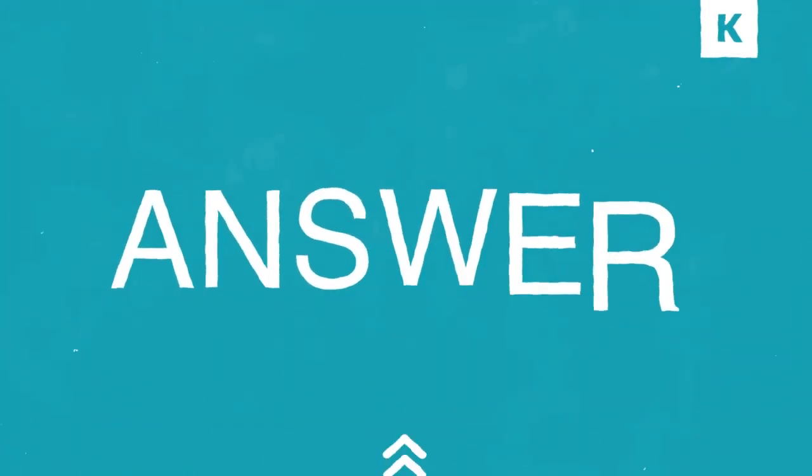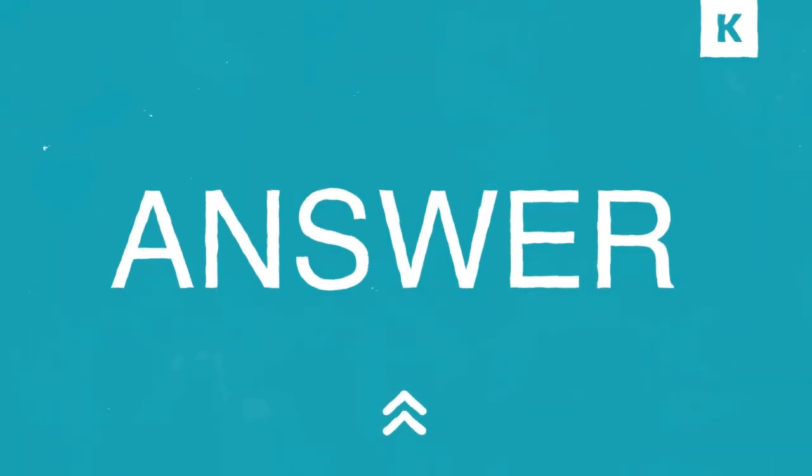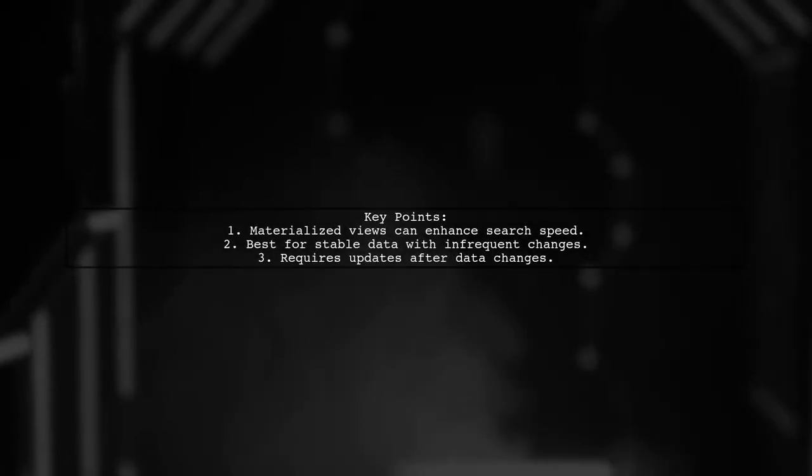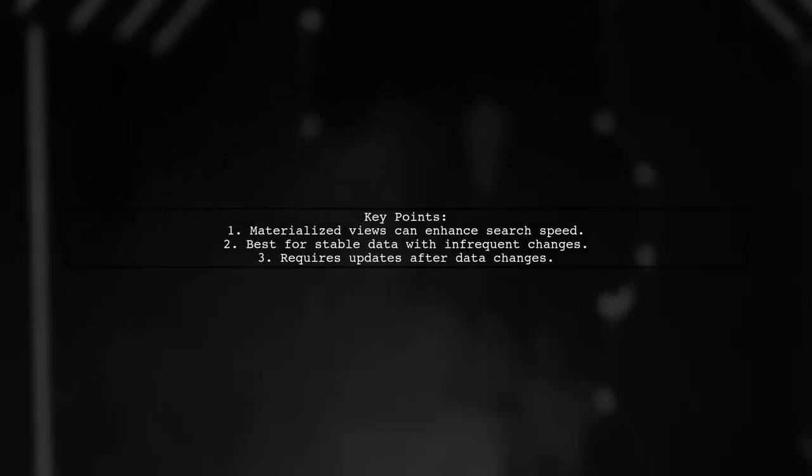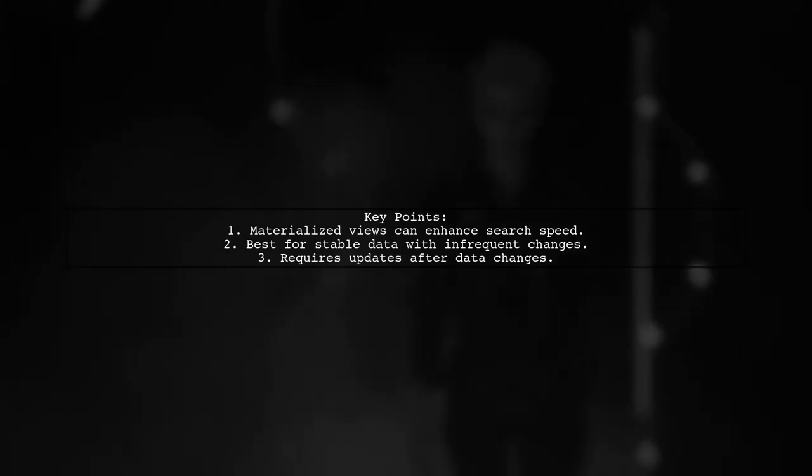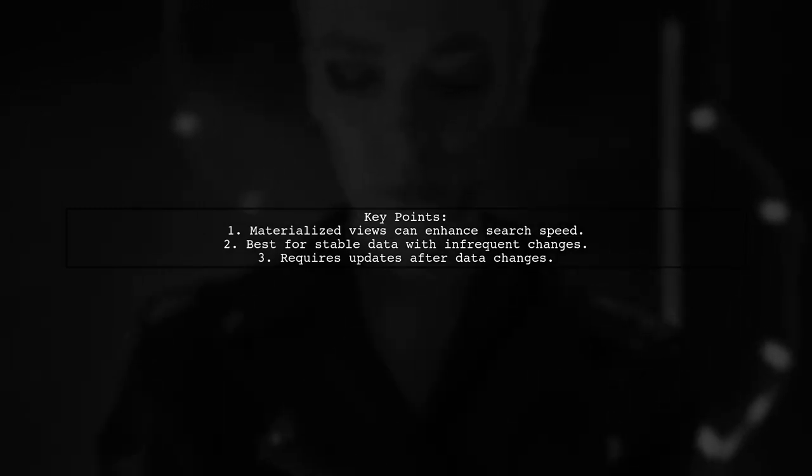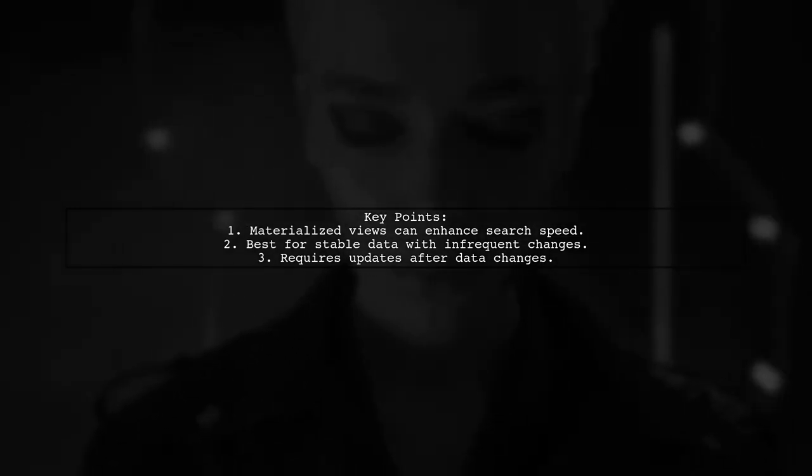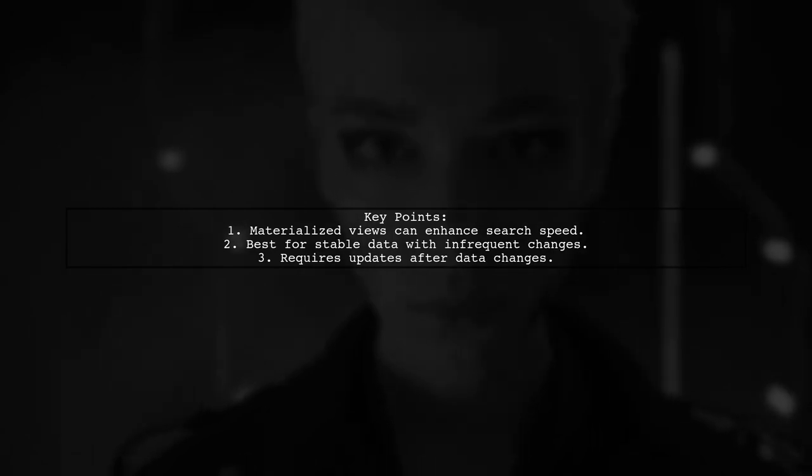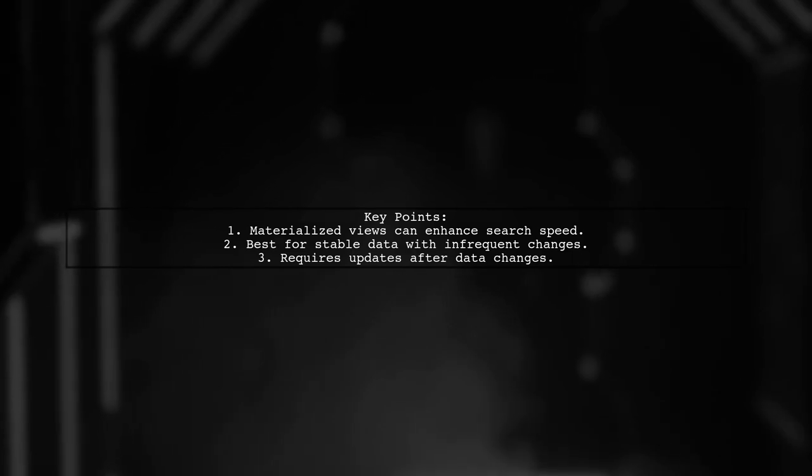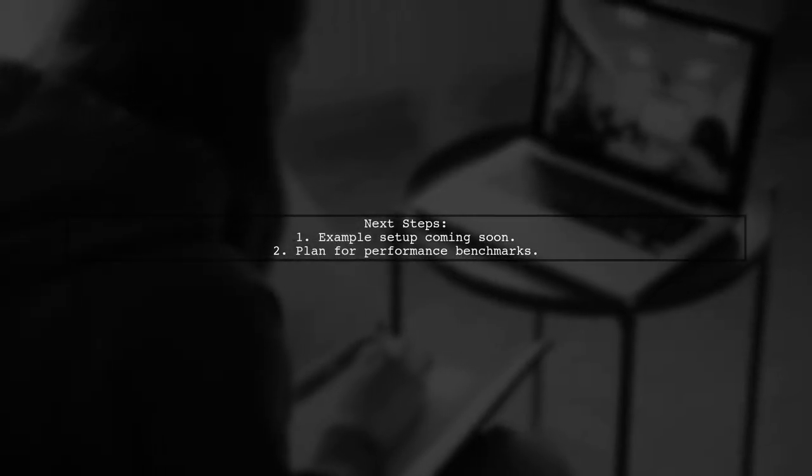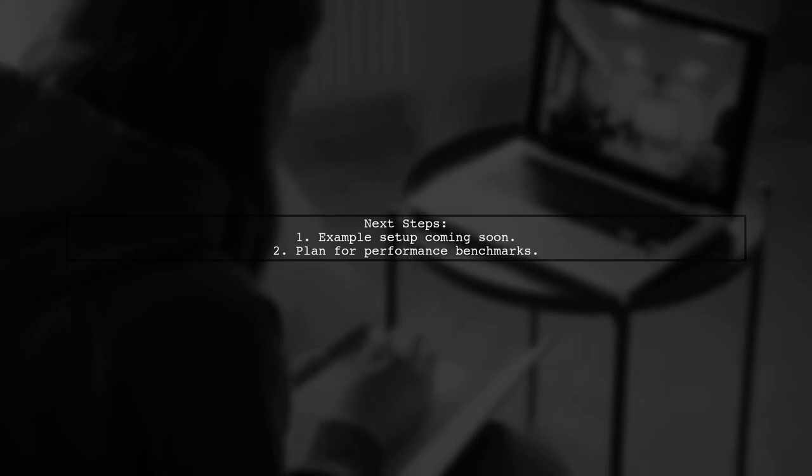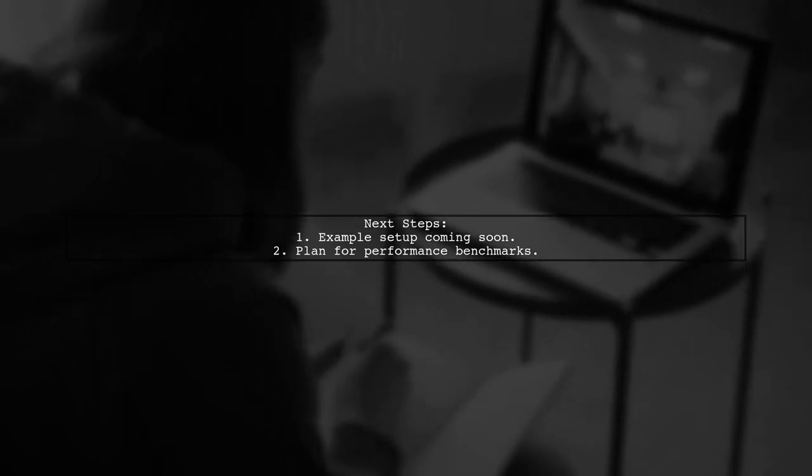Let's now look at another user-suggested answer. Materialized views can significantly speed up your searches in PostgreSQL, especially if your permissions don't change often. However, remember that they need to be updated whenever the underlying data changes. I'll provide an example based on your setup later today, and we can run some benchmarks to see the performance.